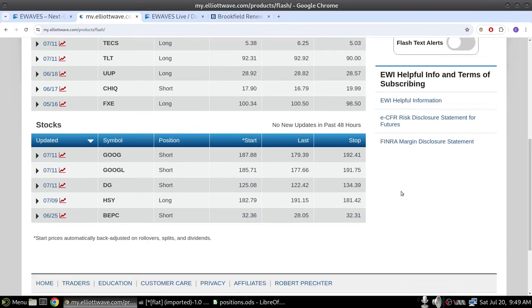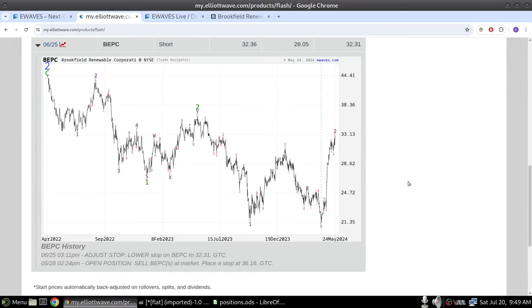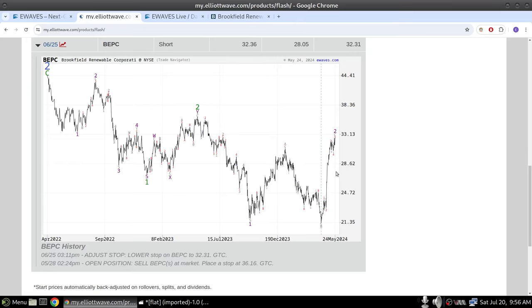Let me get rid of that for a second and actually pull down the wave count for BEPC, which is a short position here, and take a closer look at it. This recommendation was put out almost two months ago. As you can see, this chart is dated May 24th — that's when the eWaves engine generated this setup.